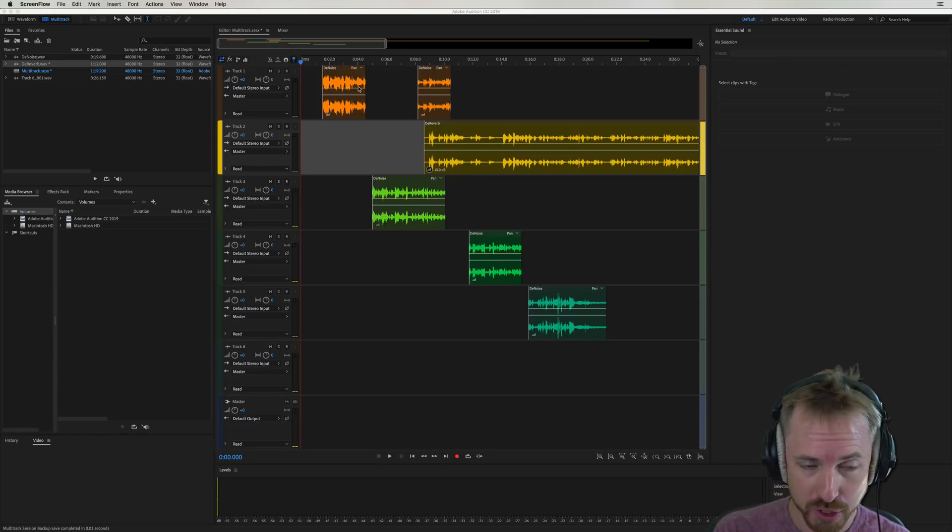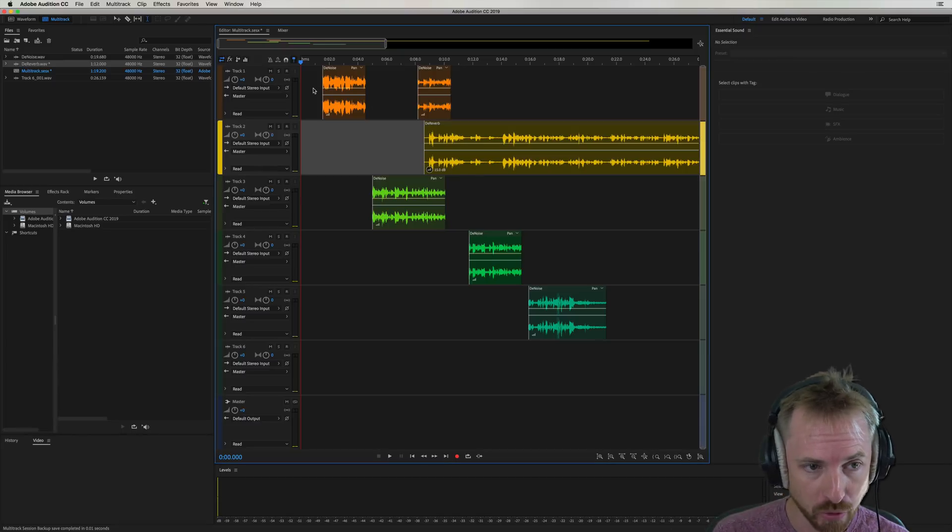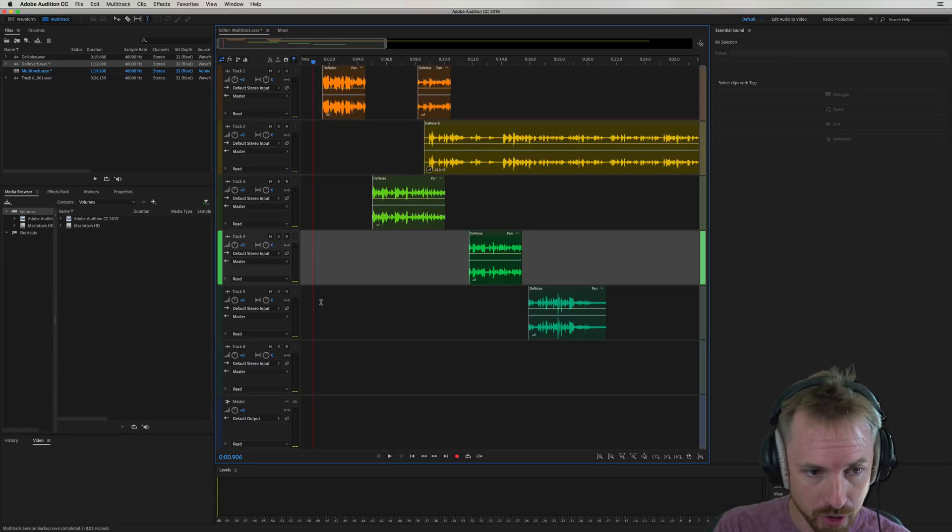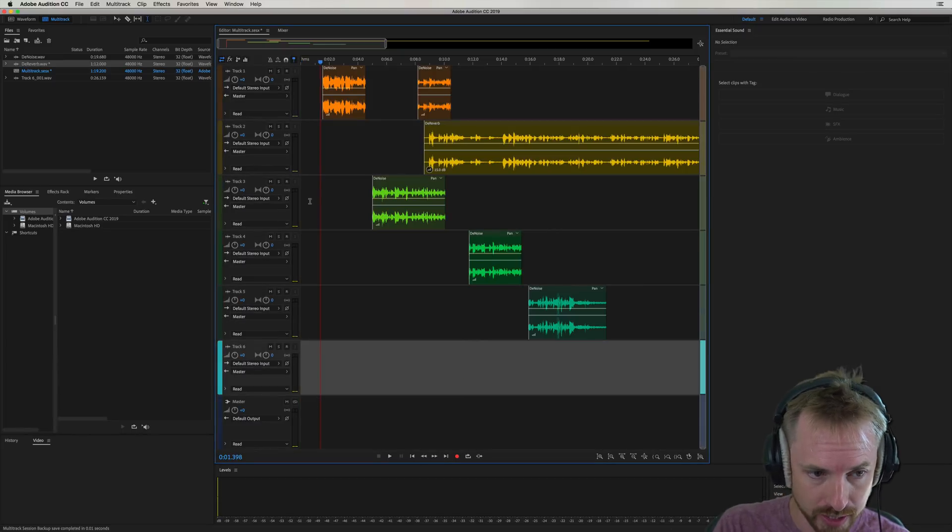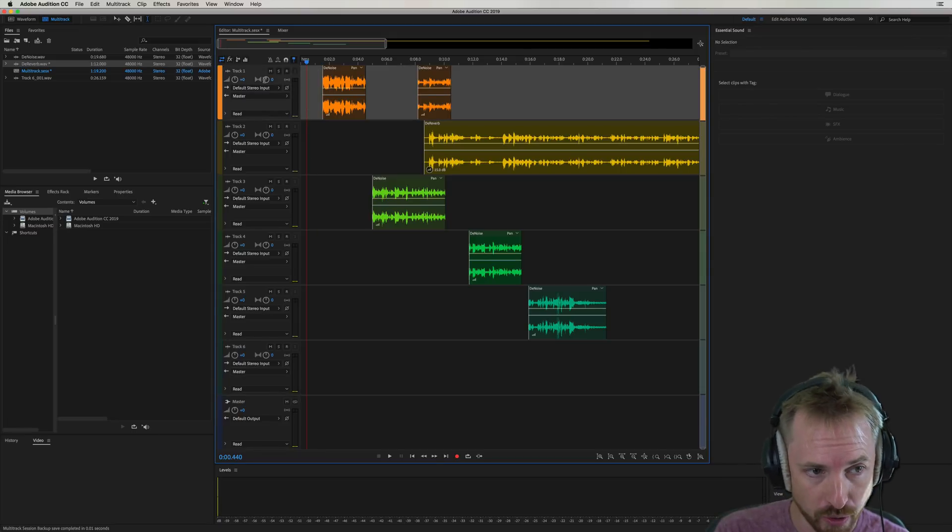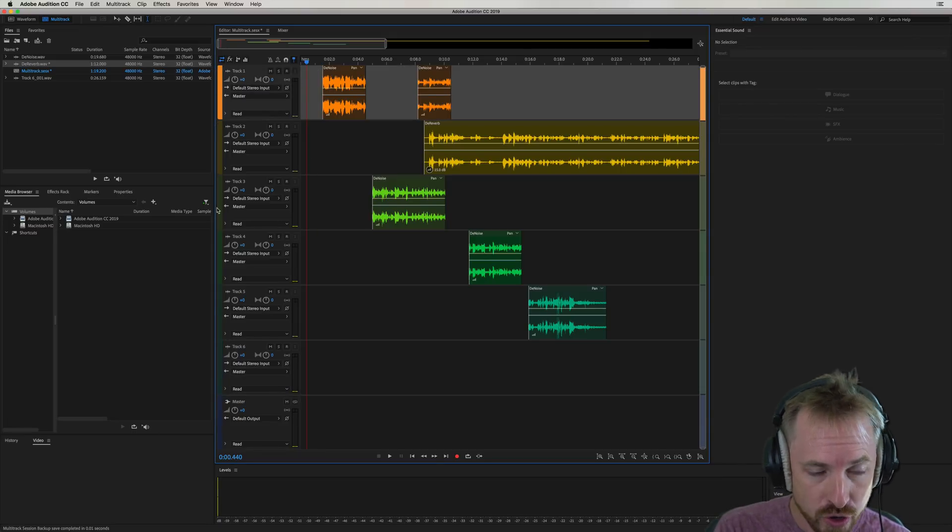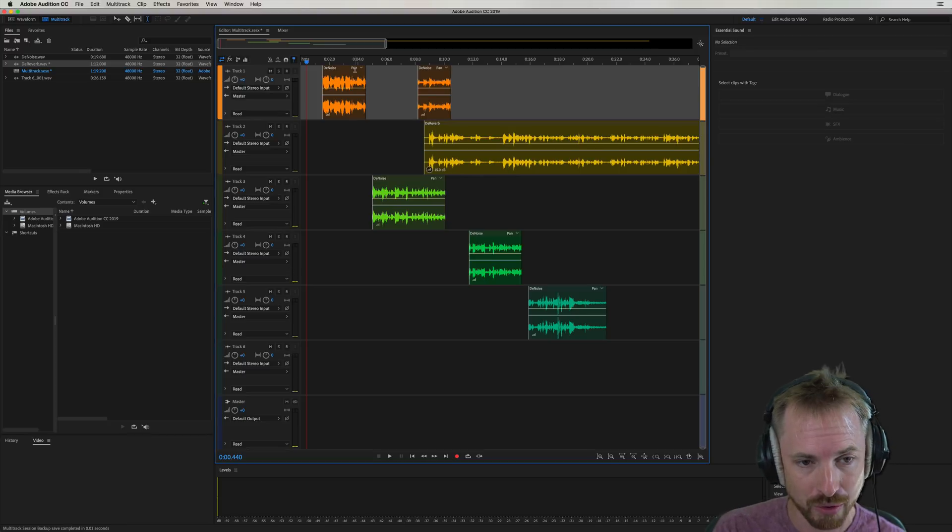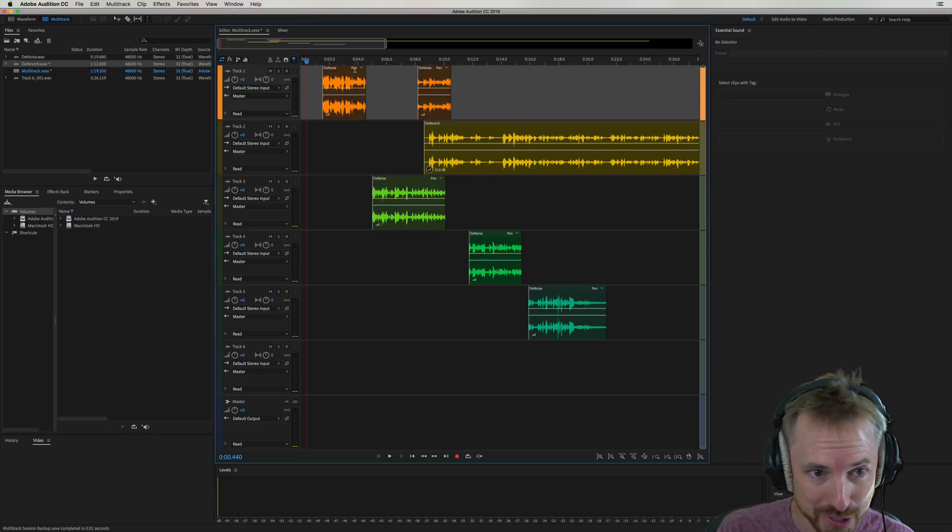So here we are, first of all, in the multi-track, the brand new multi-track of Adobe Audition CC 2019. Looking rather good. A new look and feel to the multi-track, curvy edges here, new updated color scheme as well, more in theme with the colors of the rainbow.